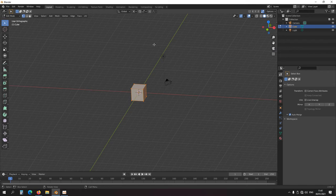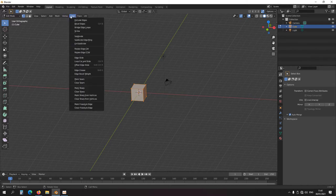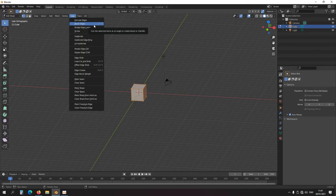Hello everyone. I promised to do something about spinning, but first let's add another tool to the repertoire. Let's look at mesh or edge bevel — bevel edges, which is Ctrl+B in this case.